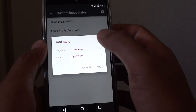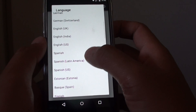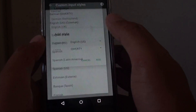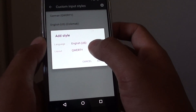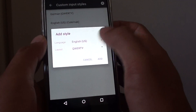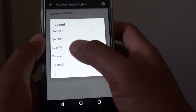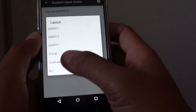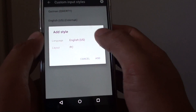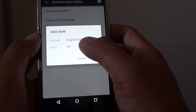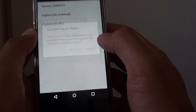You need to choose a language, so if you use English US, choose that one. Then choose the layout — tap on the layout drop down, and from this list you can choose PC. This will add a PC layout, so tap on add.